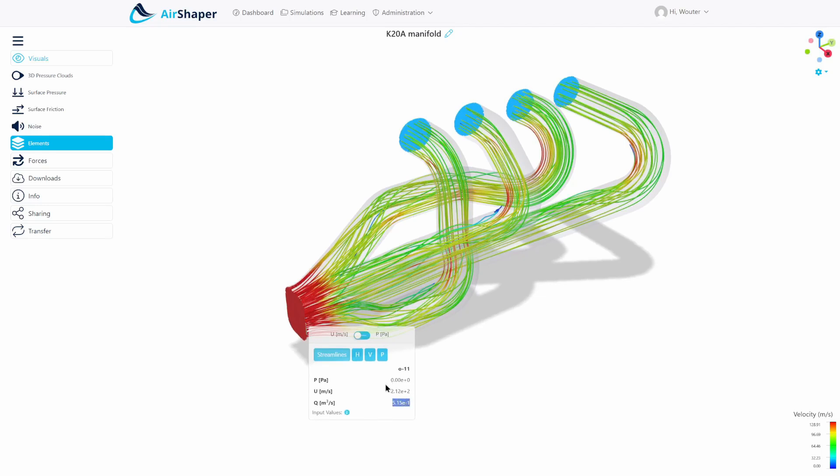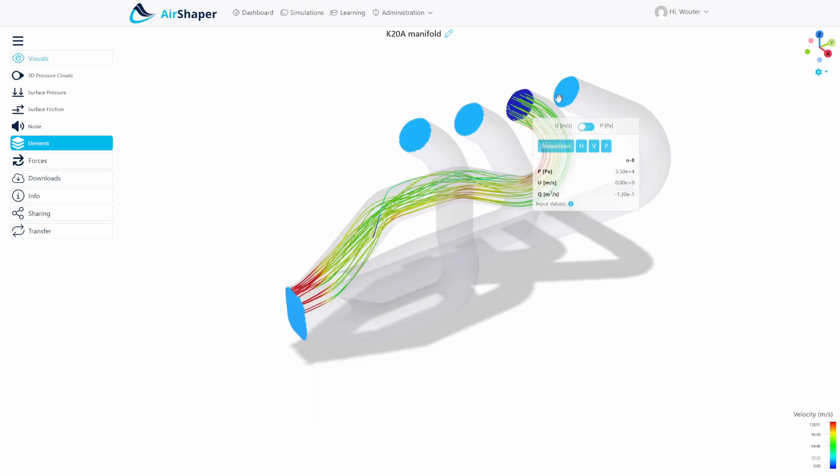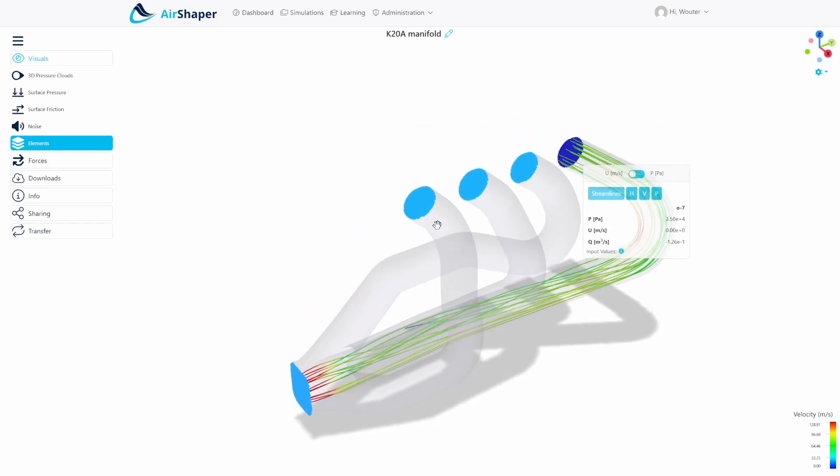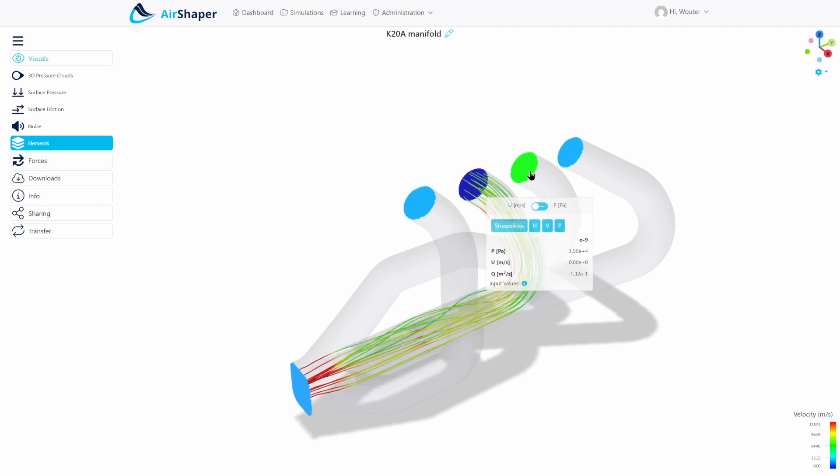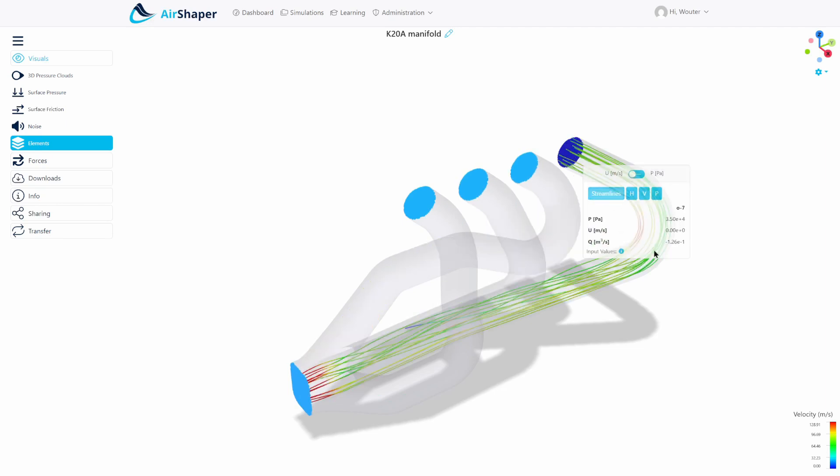Now in this case that means you have a flow rate of a little over 515 liters per second which is quite a lot of course. And then if we compare that to the flow rate across the different inlets or the outlets of your engine you can see that there is a variation. So this one has 127 liters per second, this one has 132, this one has 130, and this one has 126.